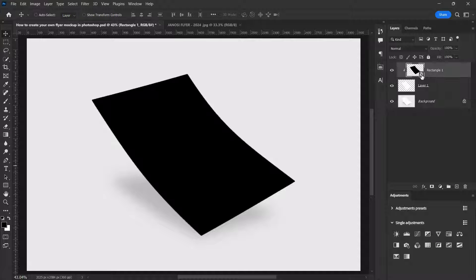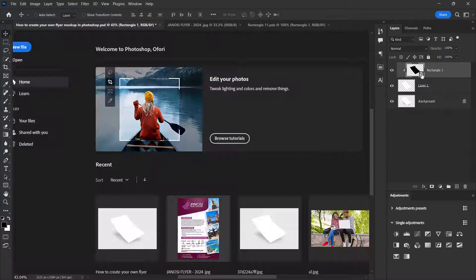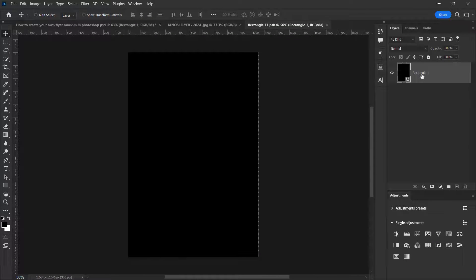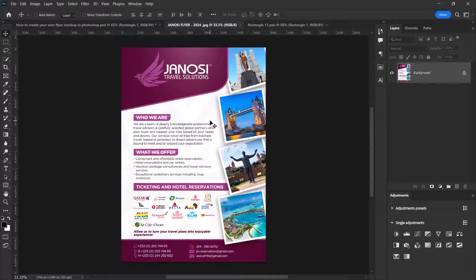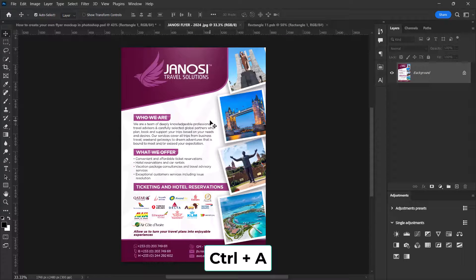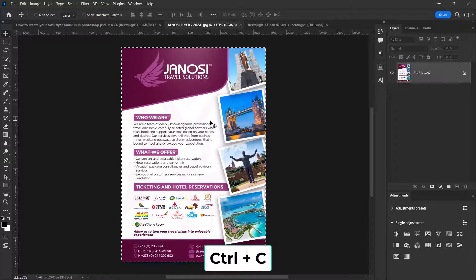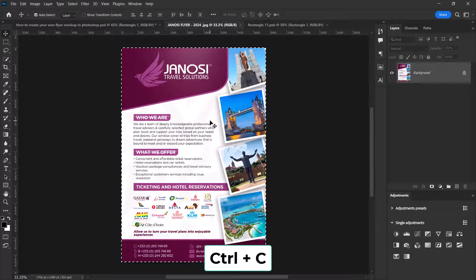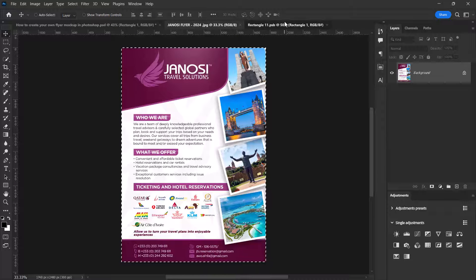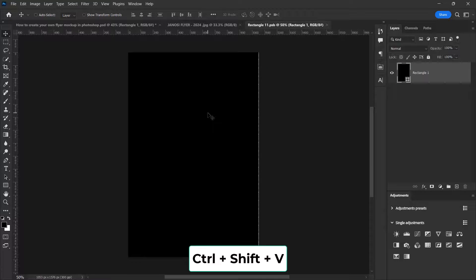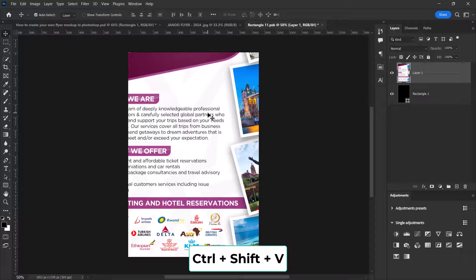Let's go and copy our flyer. Press Ctrl+A for selection, press Ctrl+C to copy. Come back over here and press Ctrl+Shift+V to paste in place.